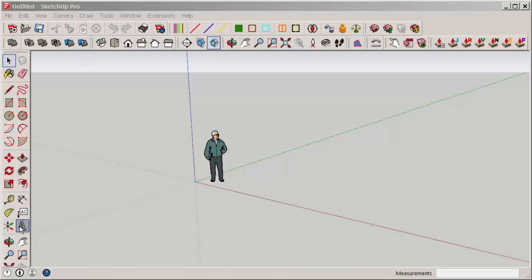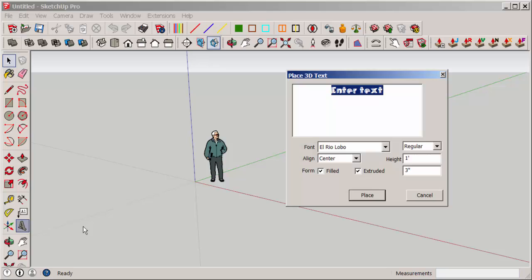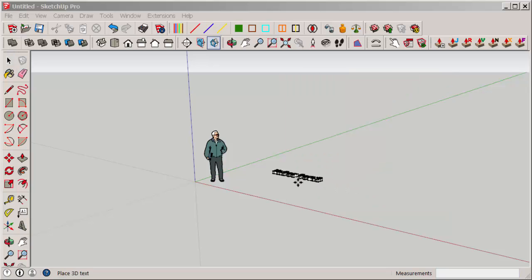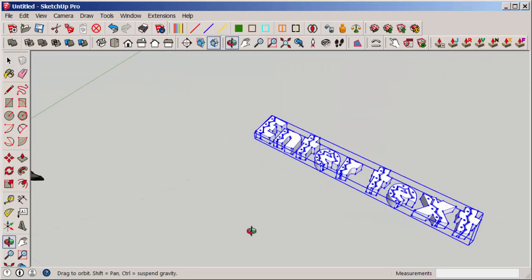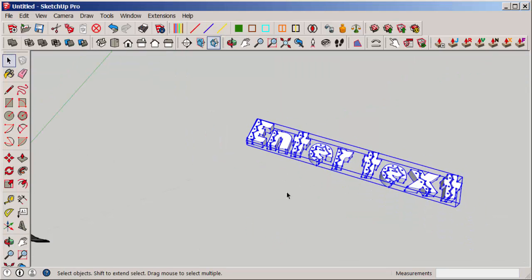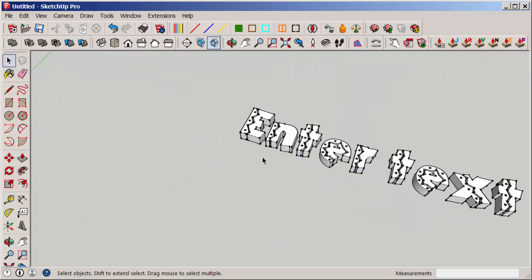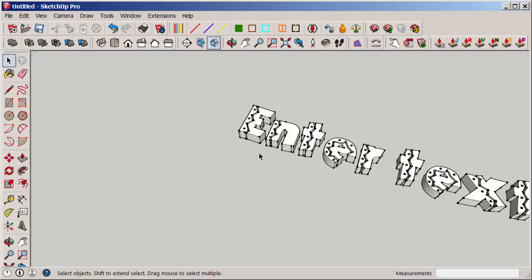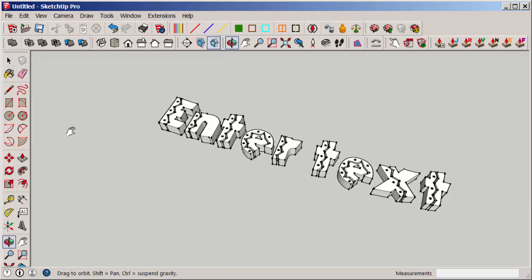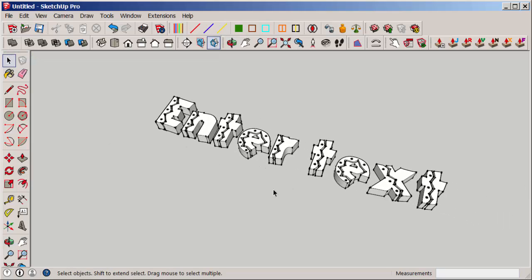Open SketchUp. Click on 3D Text and there it is. All fonts that are in your operating system become part of SketchUp.